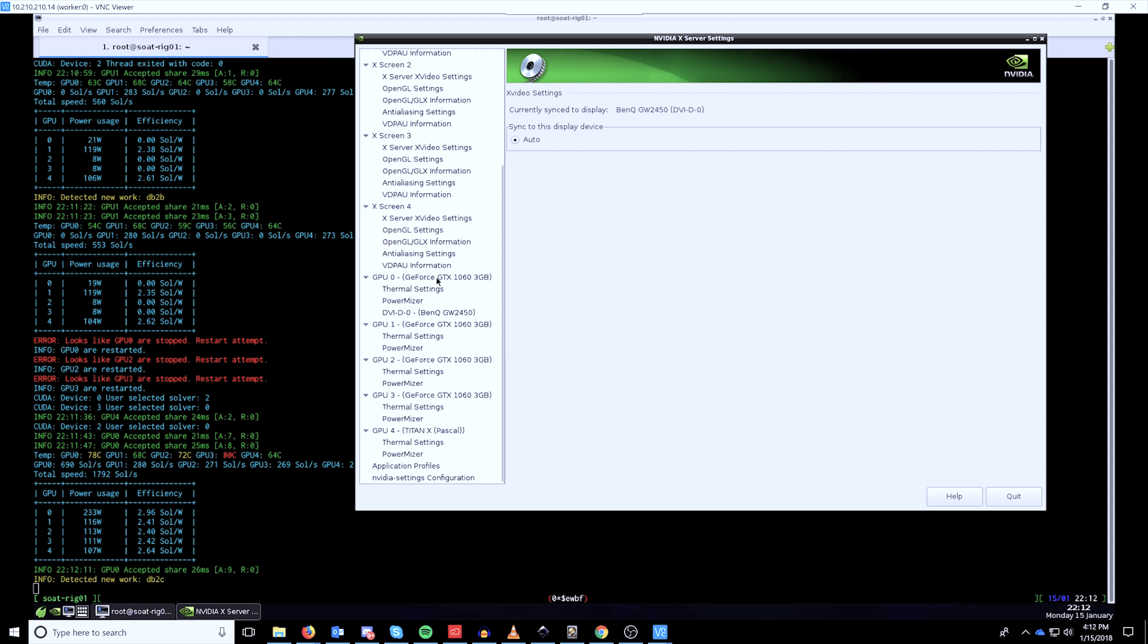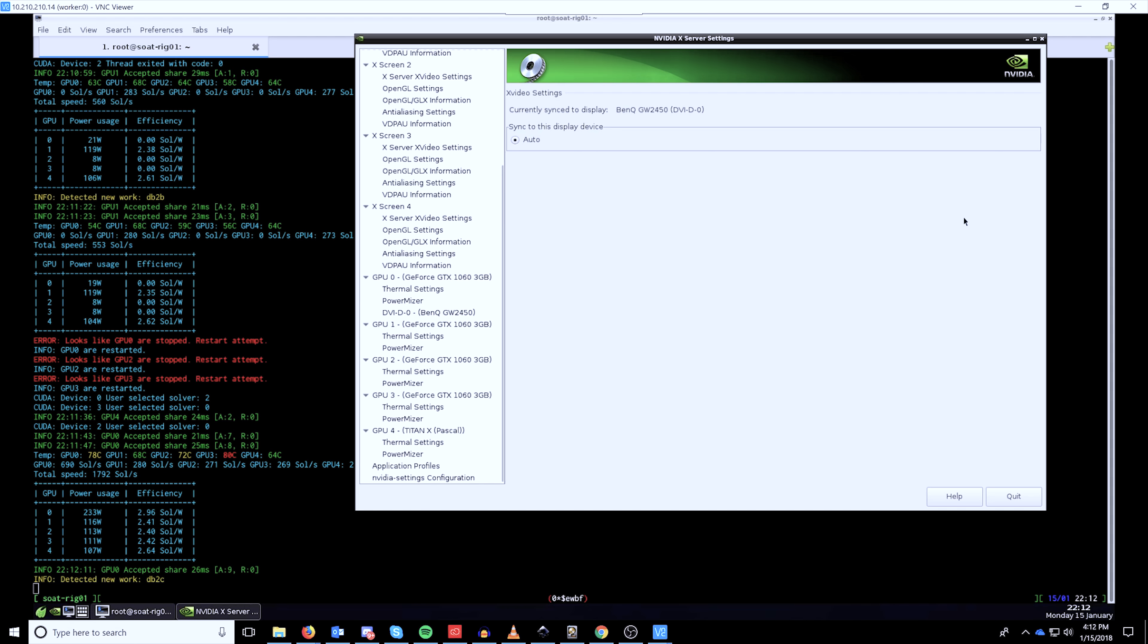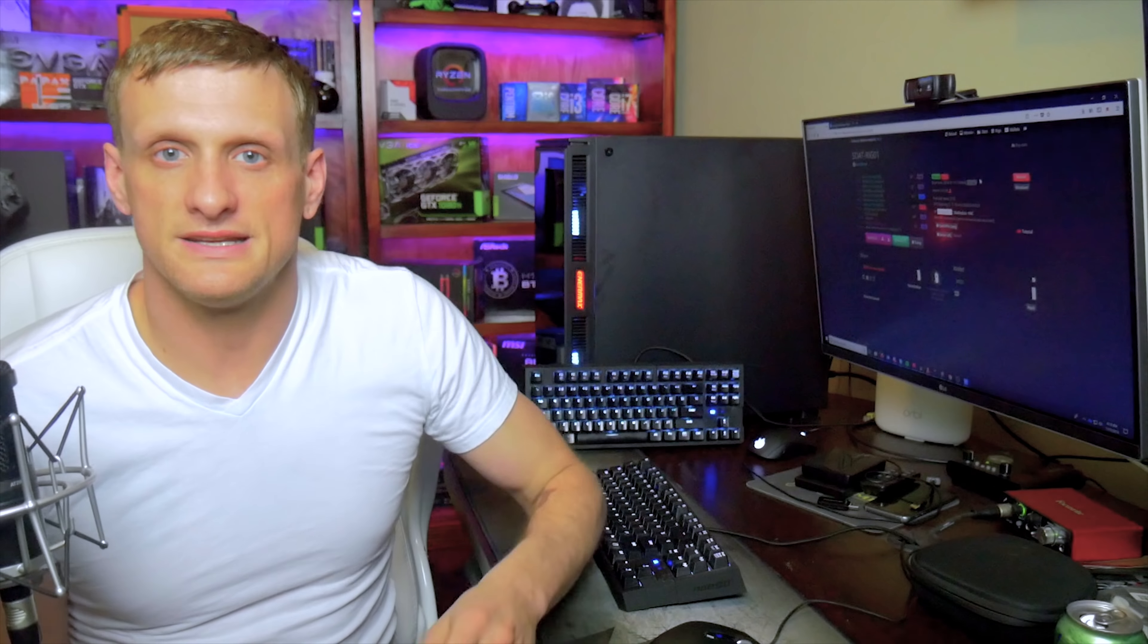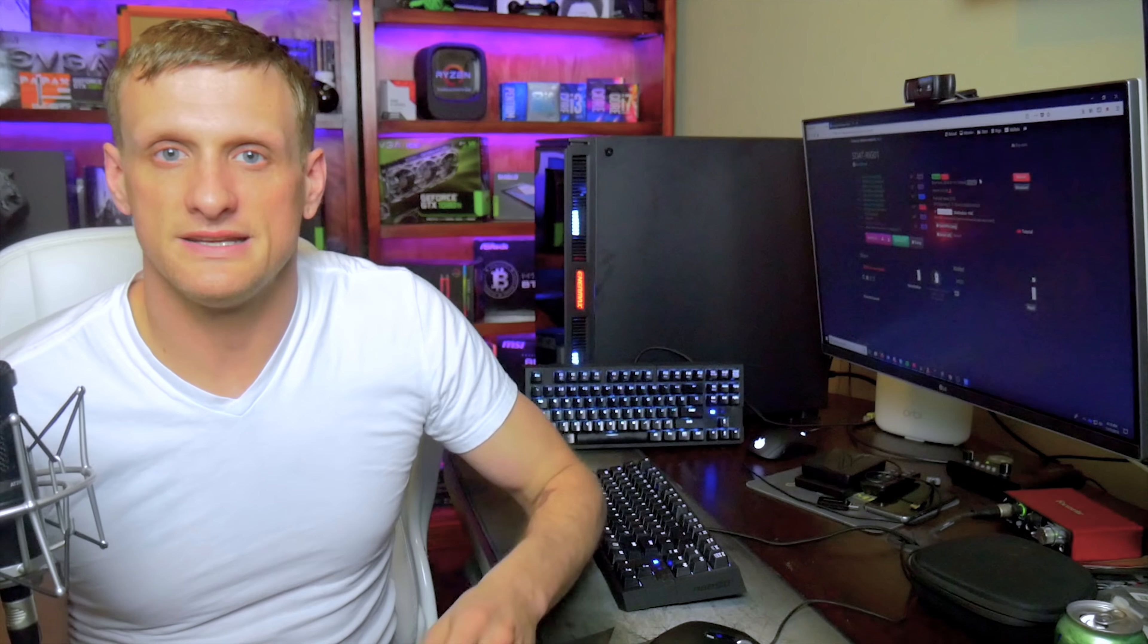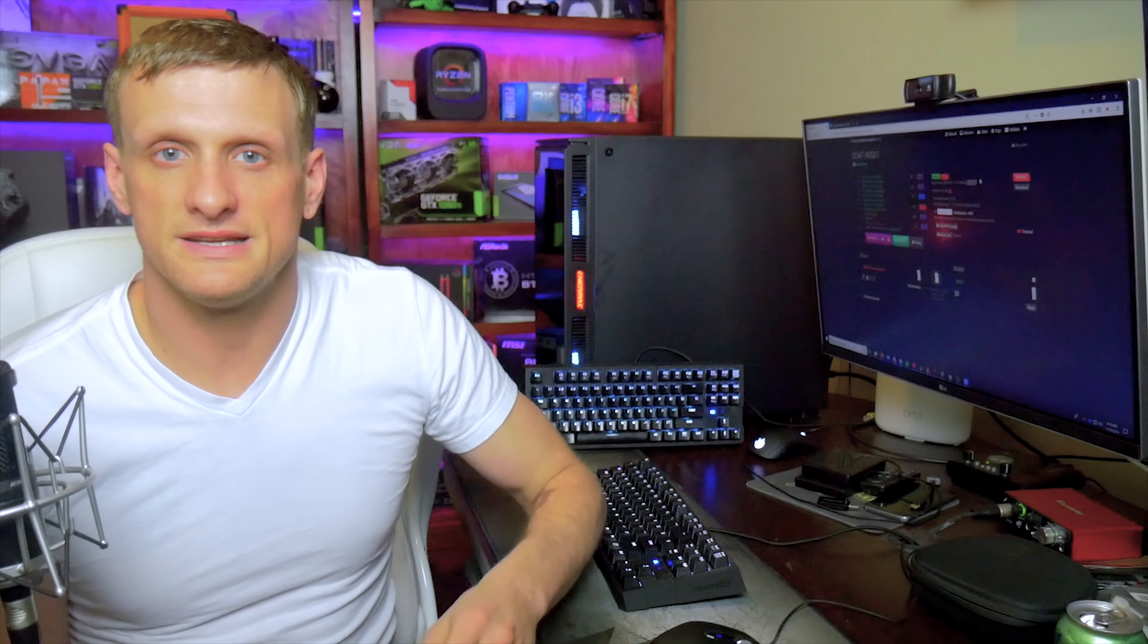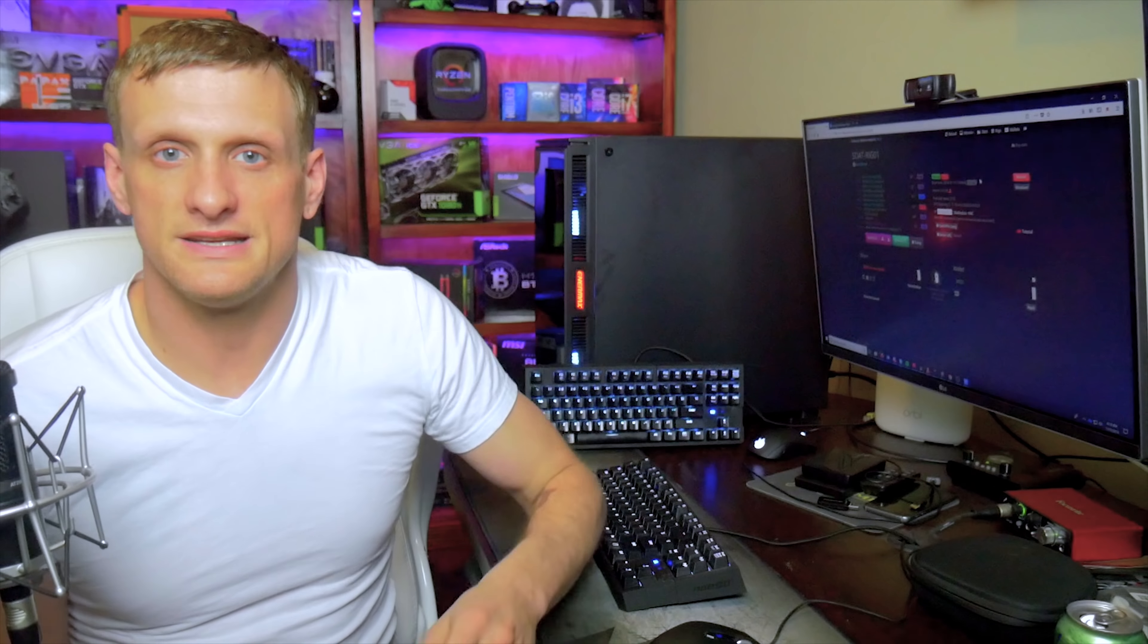Yeah, that EVGA GTX 1063 gigabyte that did not get great reviews in my mining review video. And I'll link that up in the corner. Alrighty, so that's going to wrap up installing and configuring HiveOS for your mining rig.